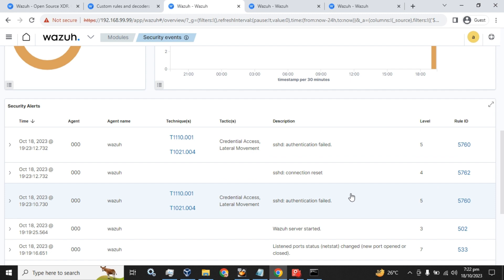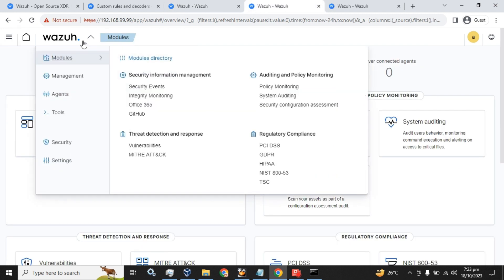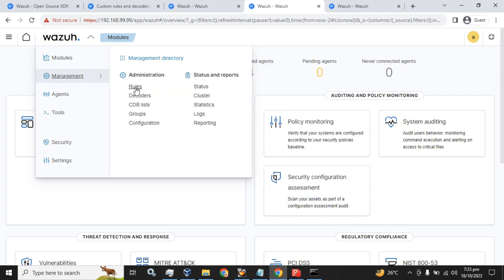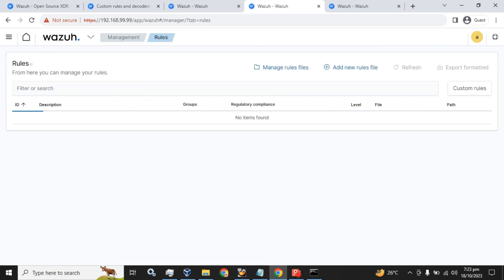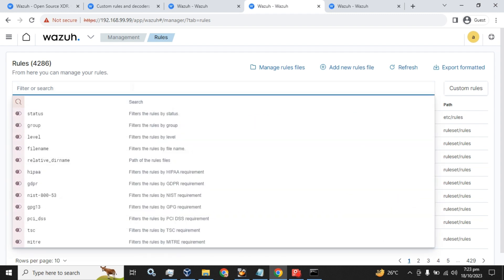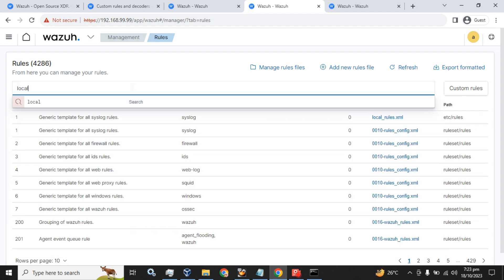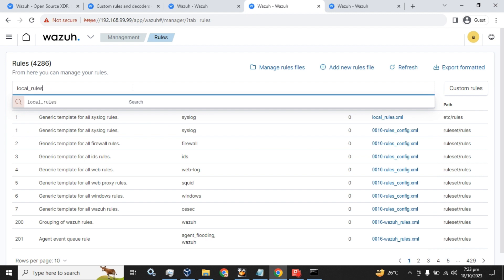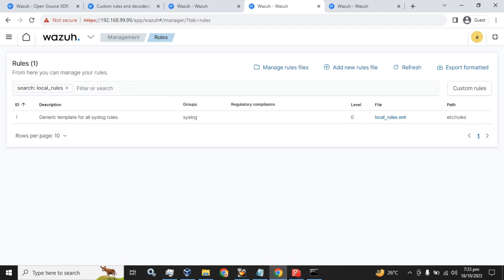Let's make a custom rule using the syntax provided by Wazuh. First we will go to Management, then Rules, and search for local_rules. Press enter and here we get the default local rules configuration file for the Wazuh server.